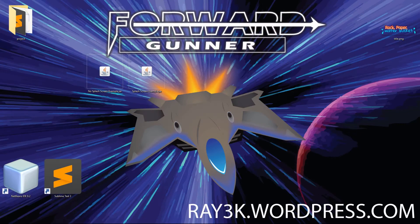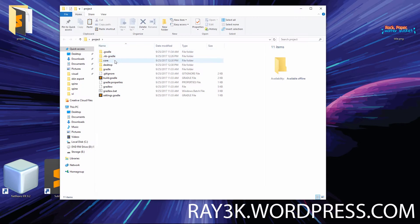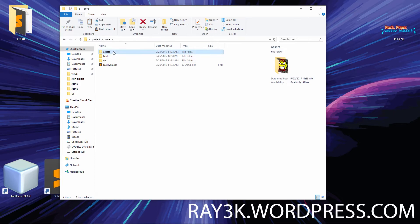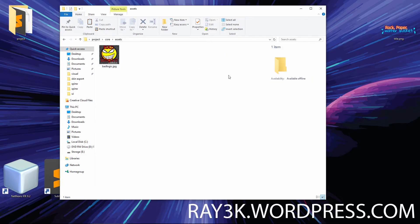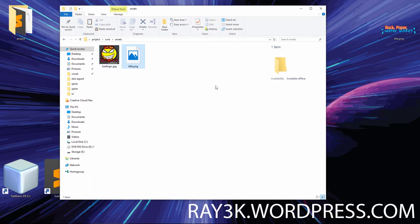With this technique, you can even have transparency in your splash screen and it will look great. Start by adding your splash screen image to your assets folder. I'm using a basic PNG file with a transparent background.